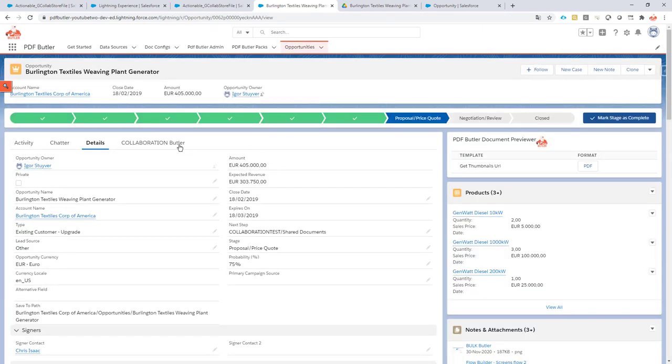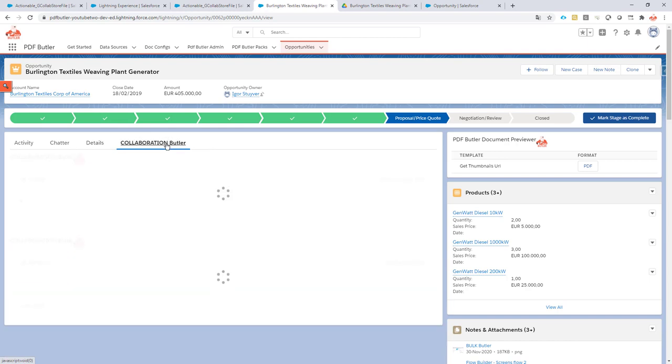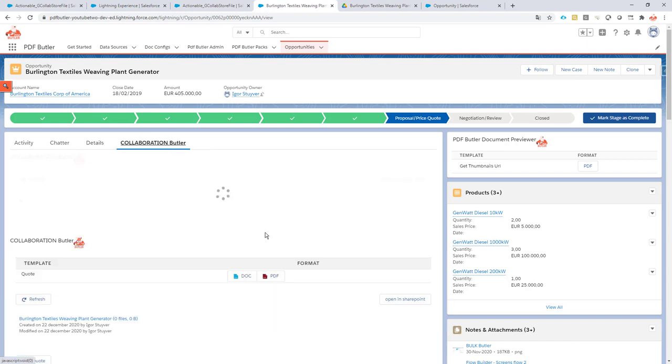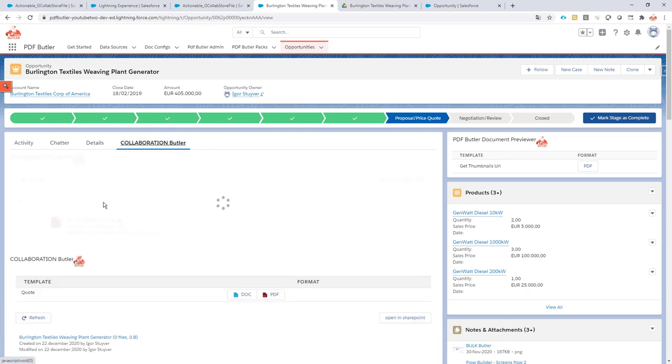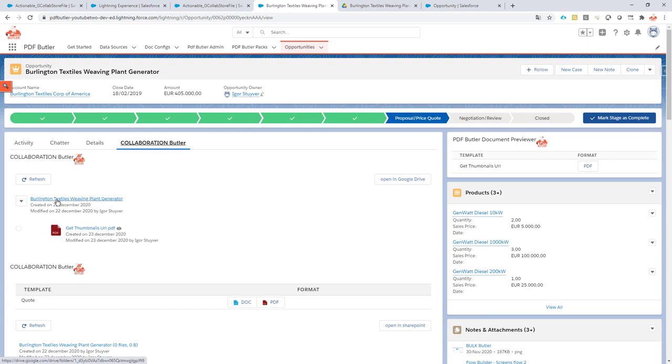Okay so we're now back at our opportunity and as we can see over here we have hopefully now our Shared Drive and we have our document that we have just created via the button.